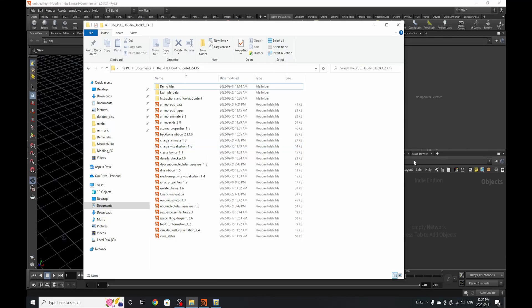Hello everybody and welcome back to another Houdini tutorial. This tutorial is a little bit different — it's building on top of the protein databank toolset I am building for Houdini, which basically allows you to bring in physically accurate models of protein information and work with it inside the software. I wanted to demonstrate through several mini tutorials how these tools work. This first introduction video is just an overview of everything that will appear in the package if you download the toolkit.